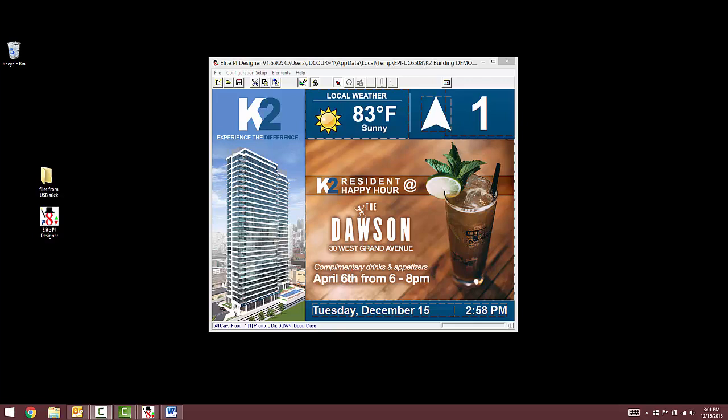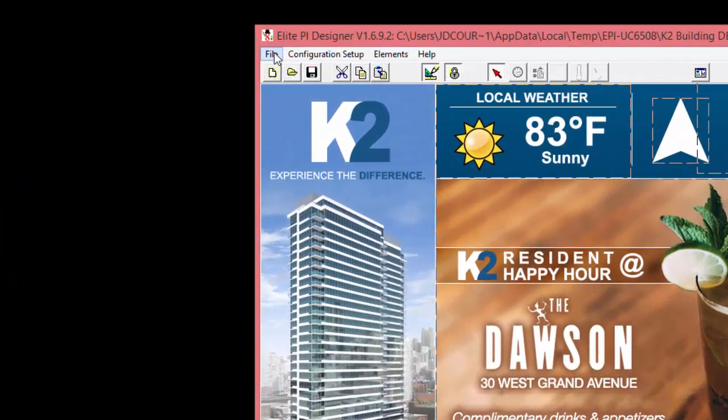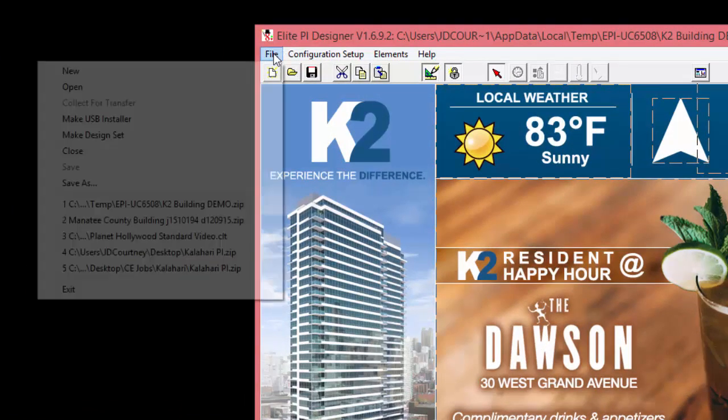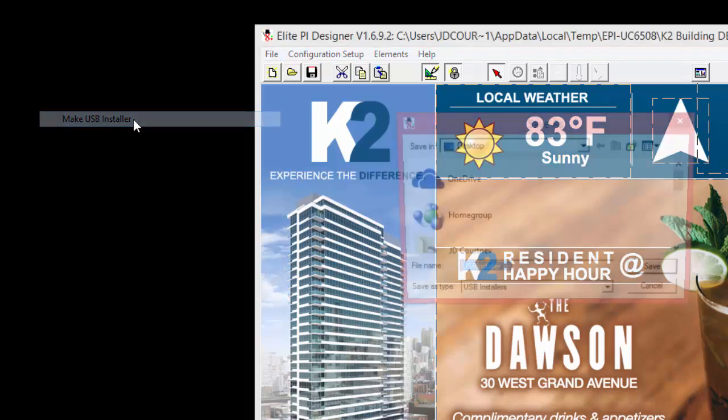The second method is if you just finished updating your file within the Elite PI Design software. Within the Elite PI Design software, with your completed layout open, select File, then Make USB Installer.